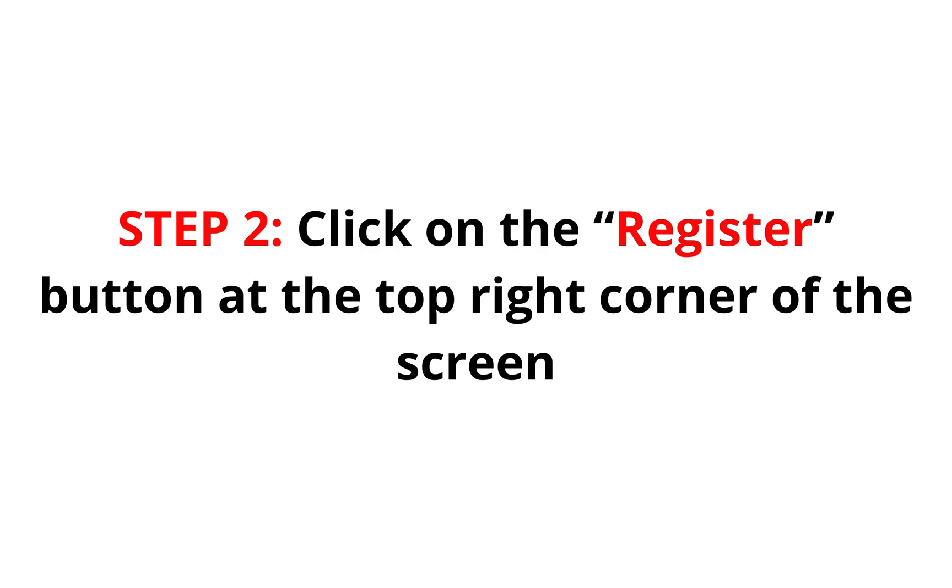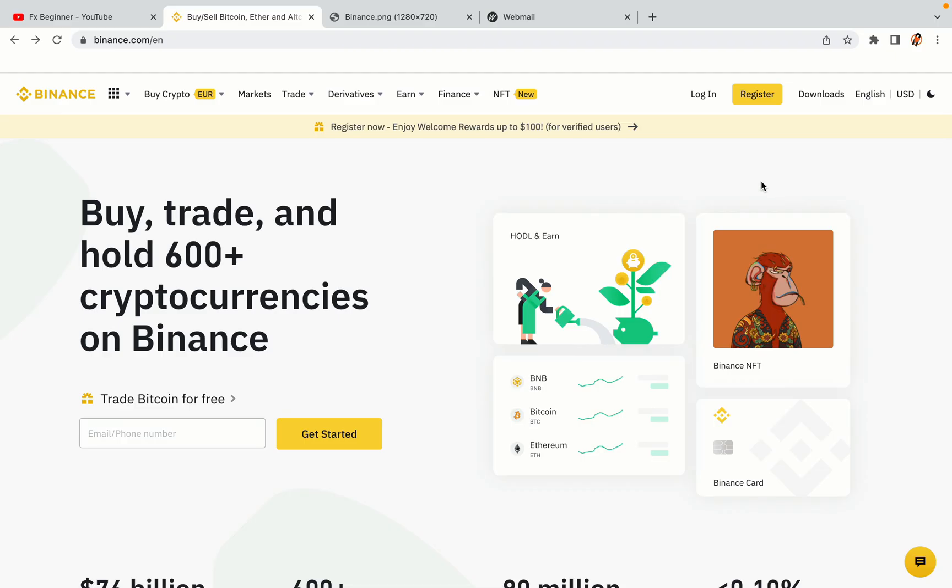Step 2. Click on the Register button at the top right corner of the screen. On the top right corner of the website, you have a yellow Register button. Click on it and this will take you to the Binance registration page.